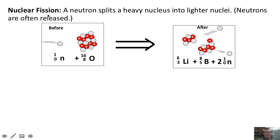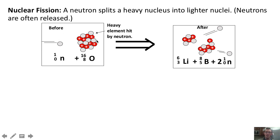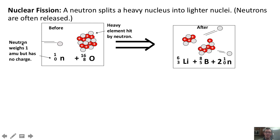There are also a couple of nuclear processes that can release particles. The first is nuclear fission, which occurs when a high-speed neutron collides with a heavier element and causes it to break apart. You'll notice that the neutron is represented as having a mass of one but no charge, because it's neutral.